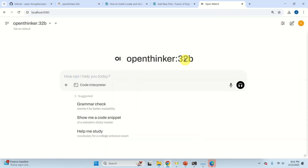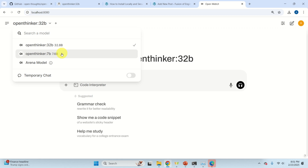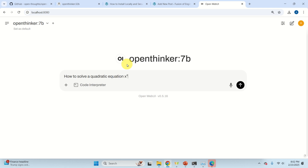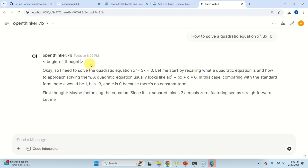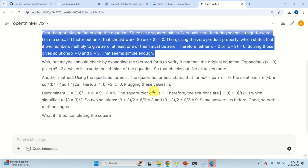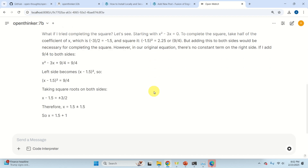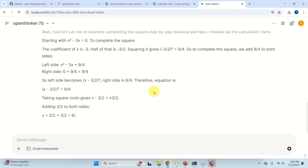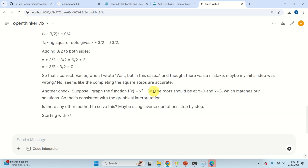The model will be immediately recognized in the interface. Select the smaller model and ask a question like 'how to solve a quadratic equation', for example x² + 3x = 0. You can see how the equations are nicely written — the program works like a charm. That's all for today. If you like the videos I'm creating, please press the like and subscribe buttons, and see you in the next video tutorial.